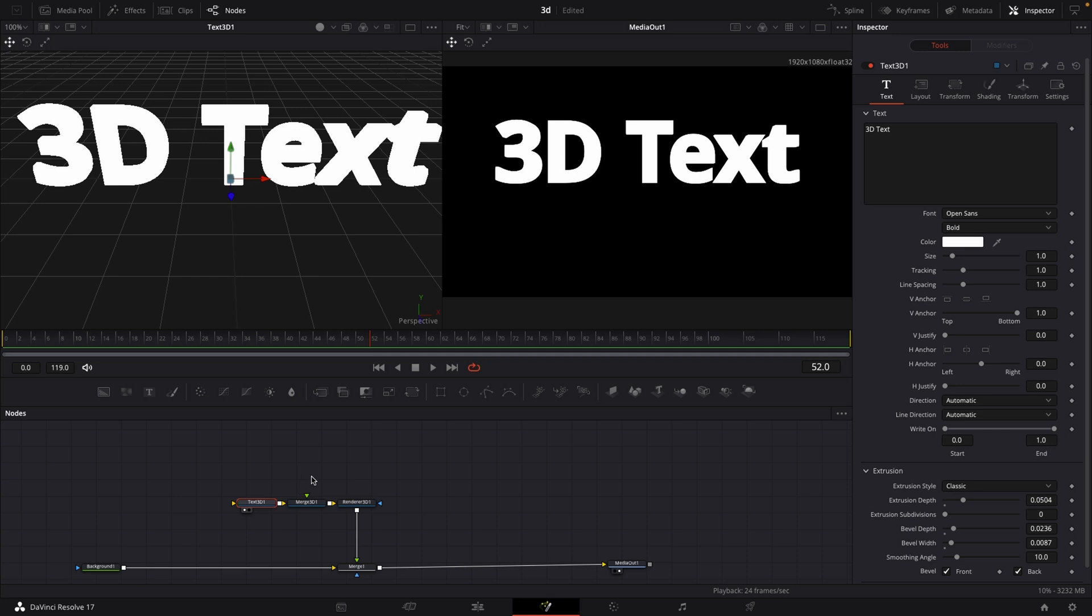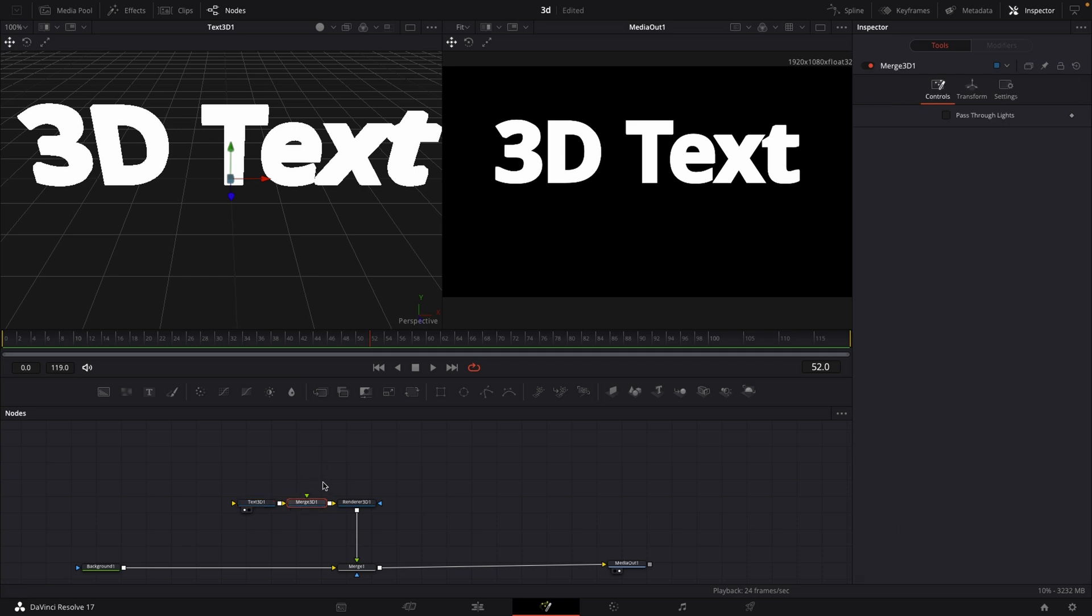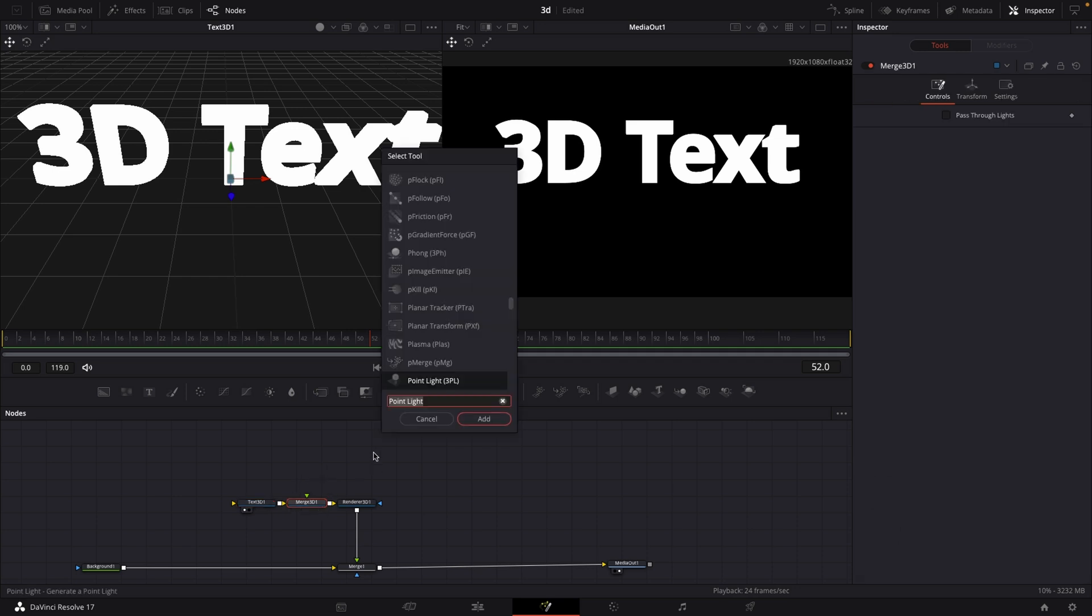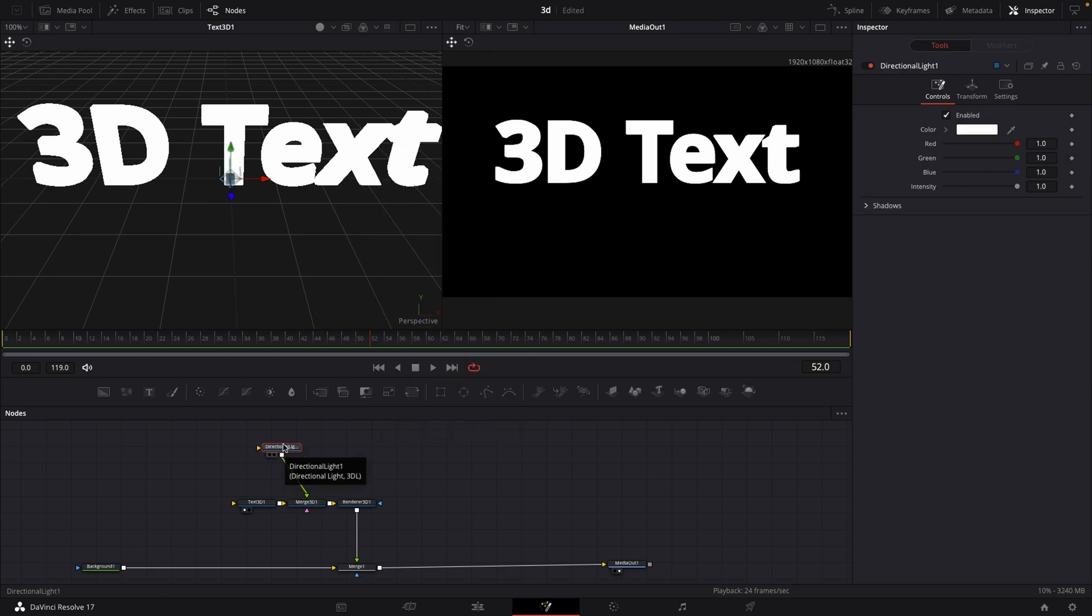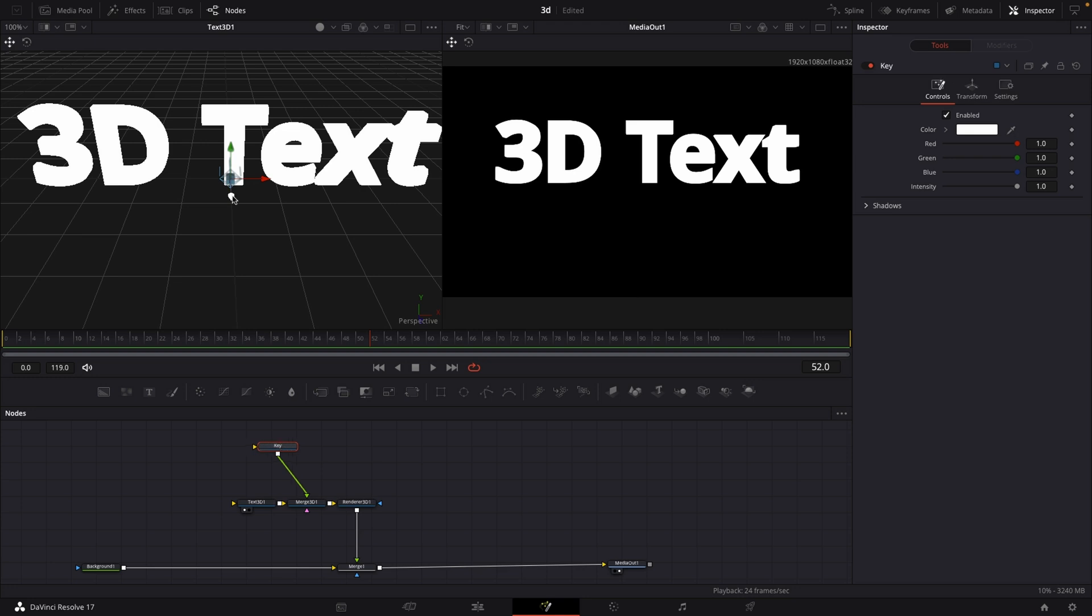I'm going to select my merge 3D, hit shift and spacebar, then type in light. First of all we need a directional light, and this directional light will act as our key light. For the sake of this tutorial, let's rename that to key. Just some simple lighting knowledge: your key light usually is 45 degrees off to one side.